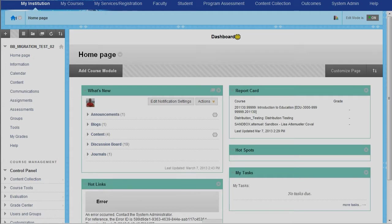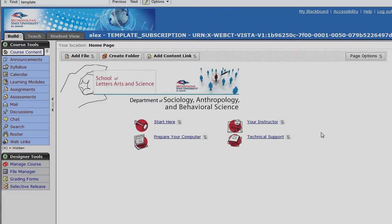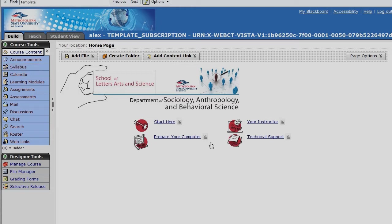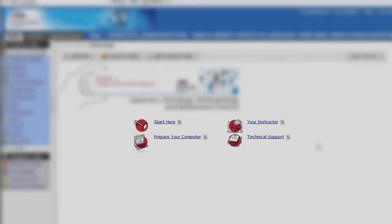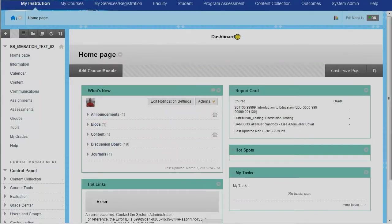So let's find out where our content went. So during the migration, elements that were here on the course content home page went a couple of different places. Things like the syllabus and start here, prepare your computers, if you were part of the institutional templated courses, have all gone into information.